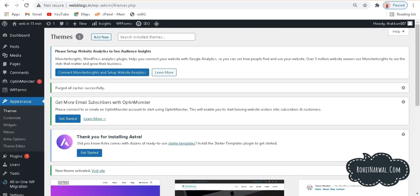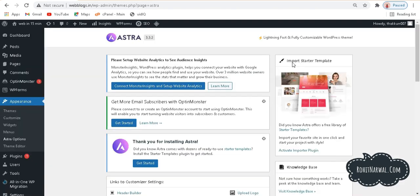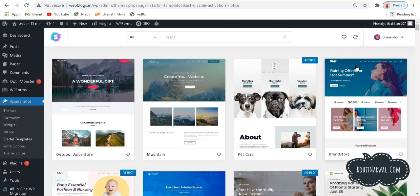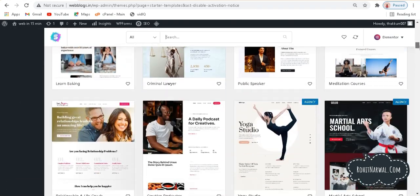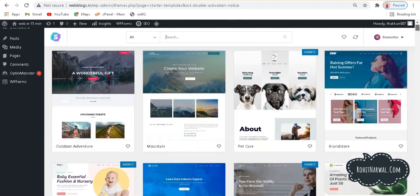Now we need to install a few more things. Under Appearances we now have an option called Astra Options. If I click there and go to import starter templates and activate importer plugins, it will ask you to choose a website builder. We need to choose Elementor because it offers a wide range of opportunities to edit a website. Since we want an e-commerce website, we can choose from lots of options — some are pro versions and some are free.